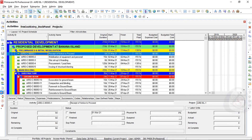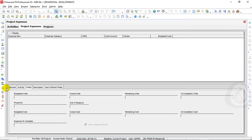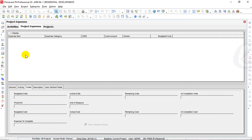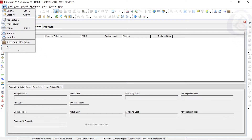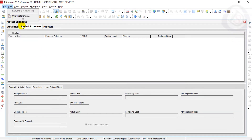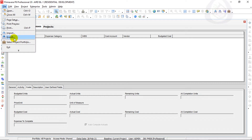I have already done a lecture on project expenses, but today I will go through a fast way to get your expenses into the project. Under Activities, I will check Project Expenses — there are no project expenses yet. I will go to File.